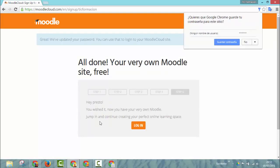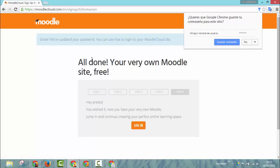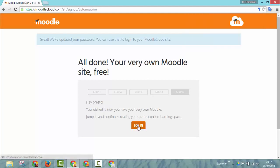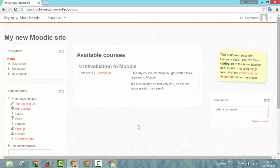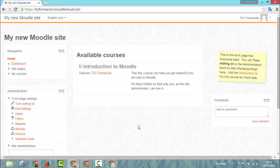And now all we have to do is log in to our new site. The site has been created. The message is all done. Your very own Moodle site free. So now we can log in to our new Moodle site that has just been created.